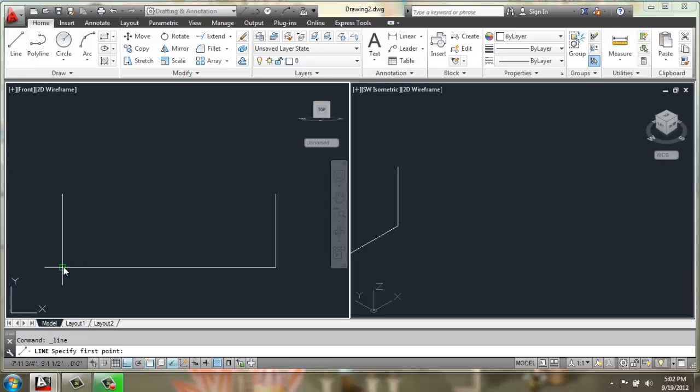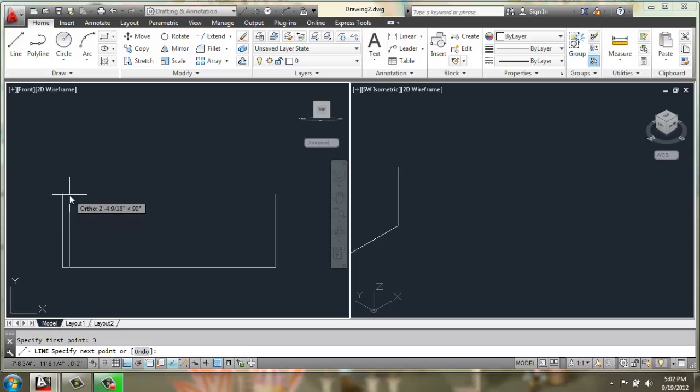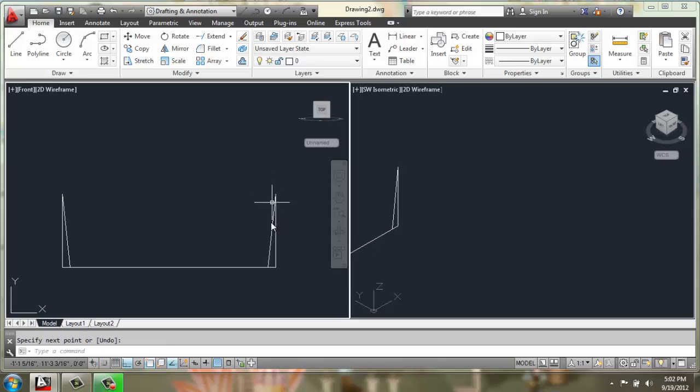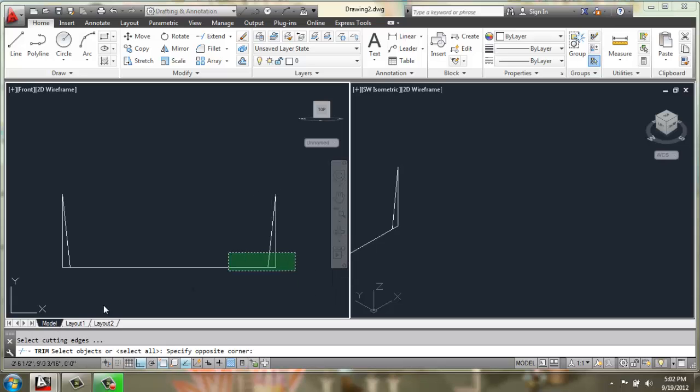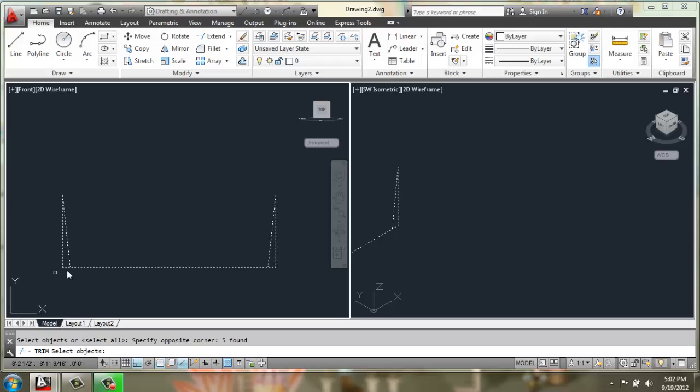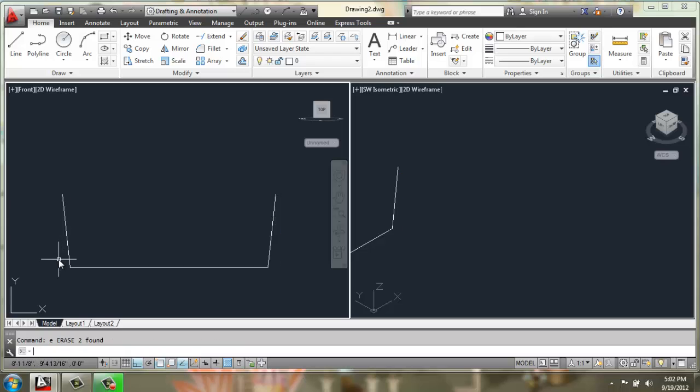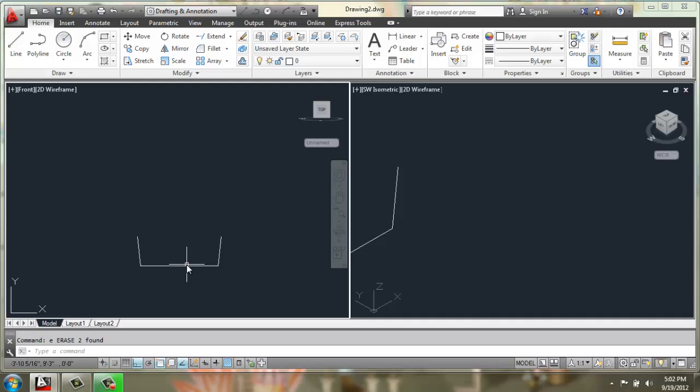And then we'll use object snap tracking to hover over the corner, come in 3 inches, and snap. And the same thing over here. Once we have that, we could simply trim that bottom line and erase the verticals. So you'll get something that looks like this.